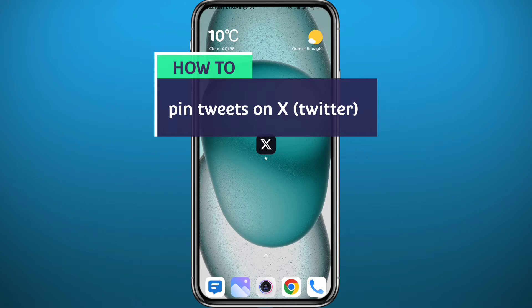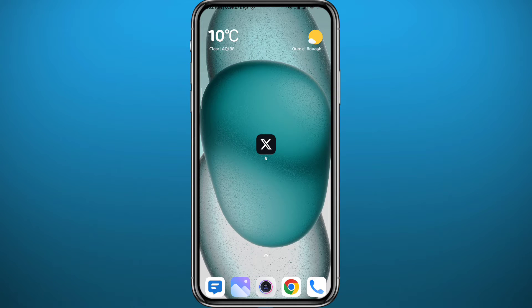Hello everyone and welcome back to another video. If you have been wondering how you can pin a tweet on your X or Twitter profile and basically make that tweet appear at the top of your profile and on top of all of your tweets, today in this video I'll show you exactly how to do that, so follow along till the end.